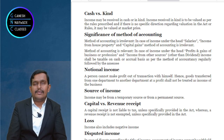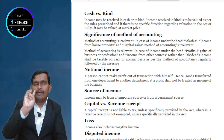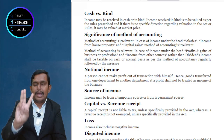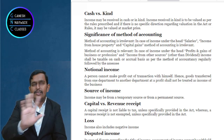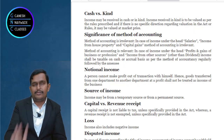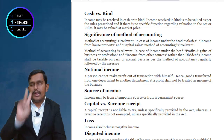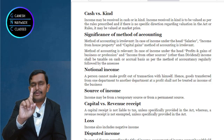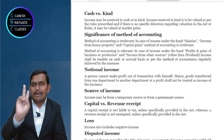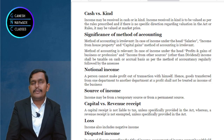Significance of method of accounting. For three heads — income from salary, income from house property, and income from capital gains — your method of accounting and how you maintain books of accounts is irrelevant. But for profits and gains of business and profession and income from other sources, your method of accounting becomes relevant.